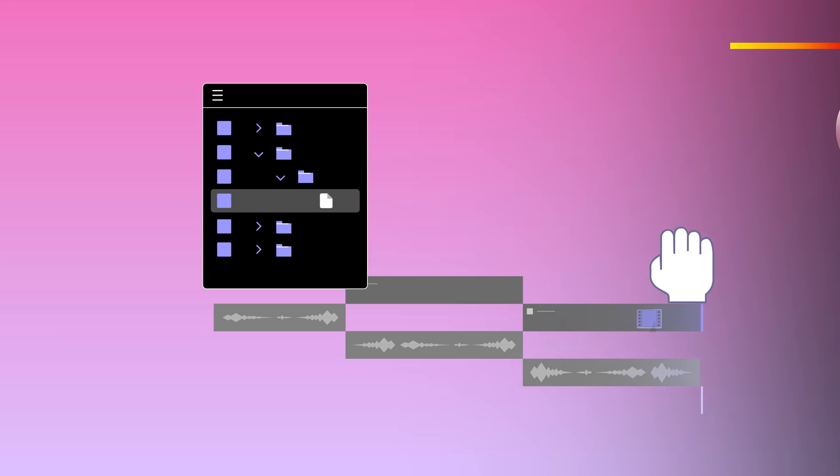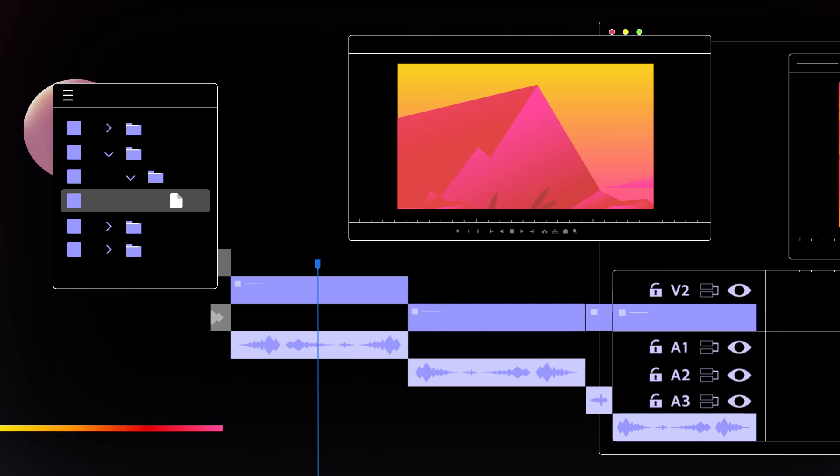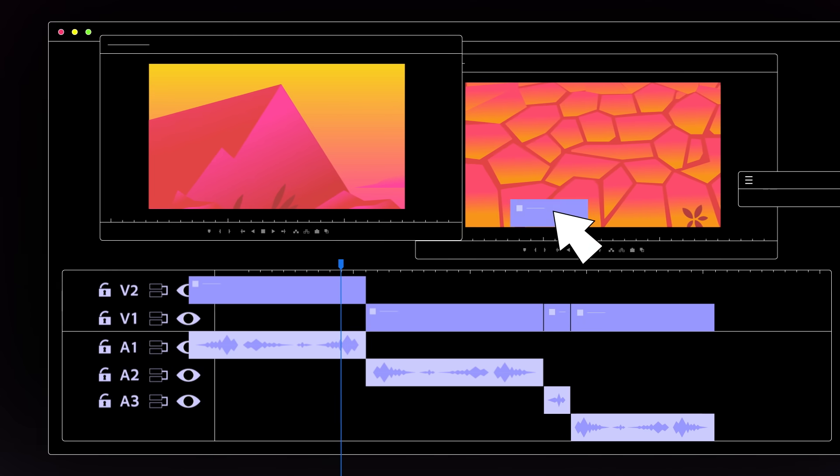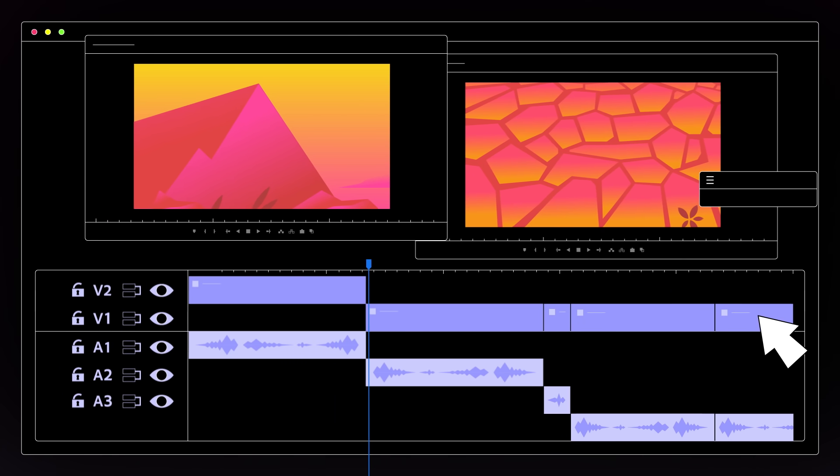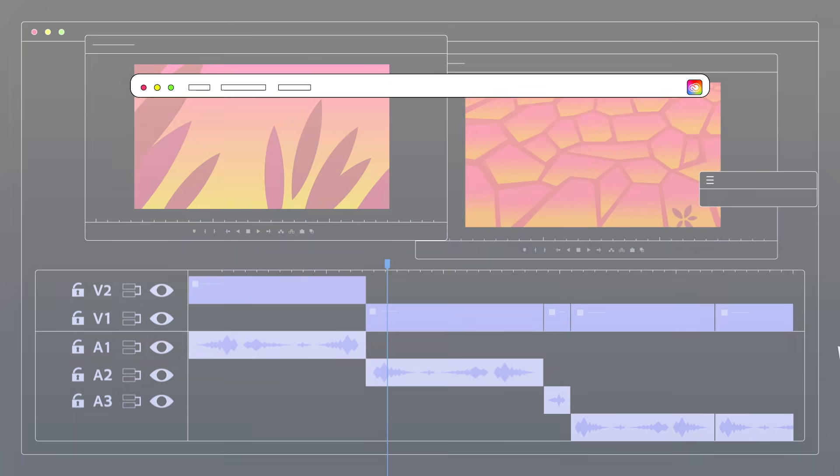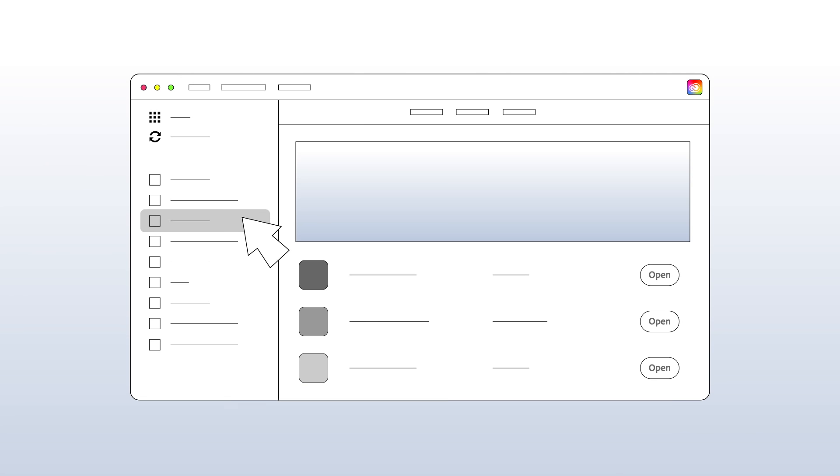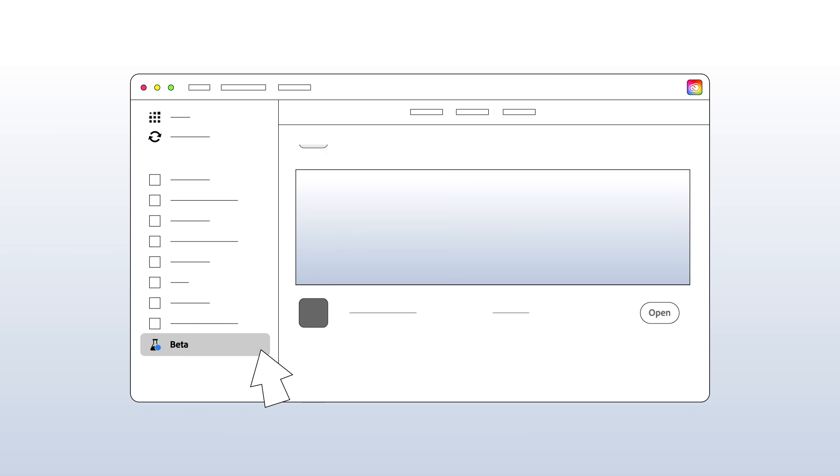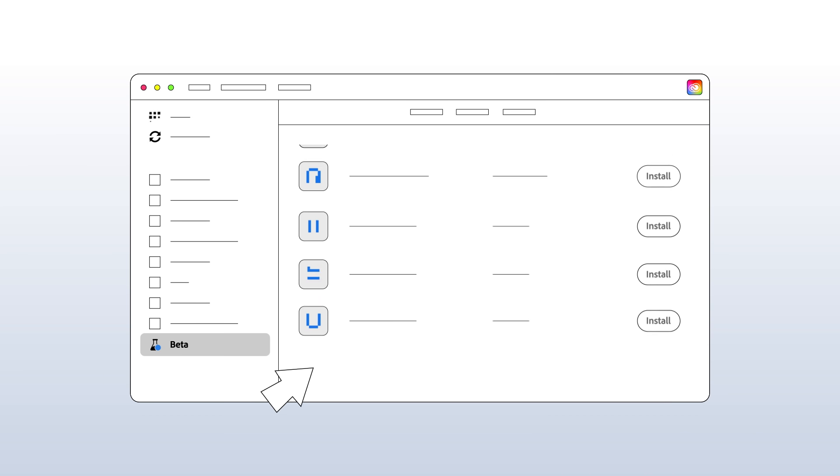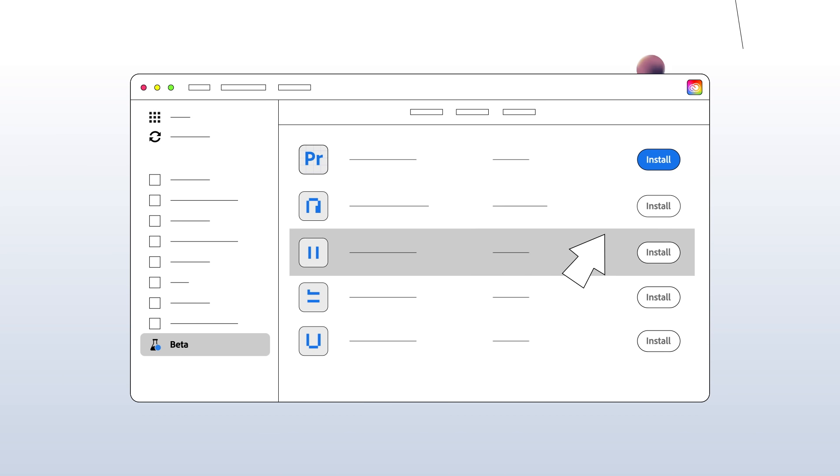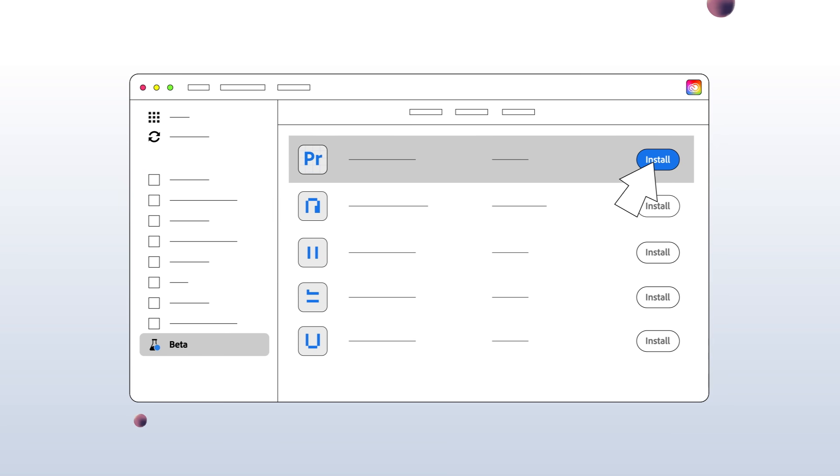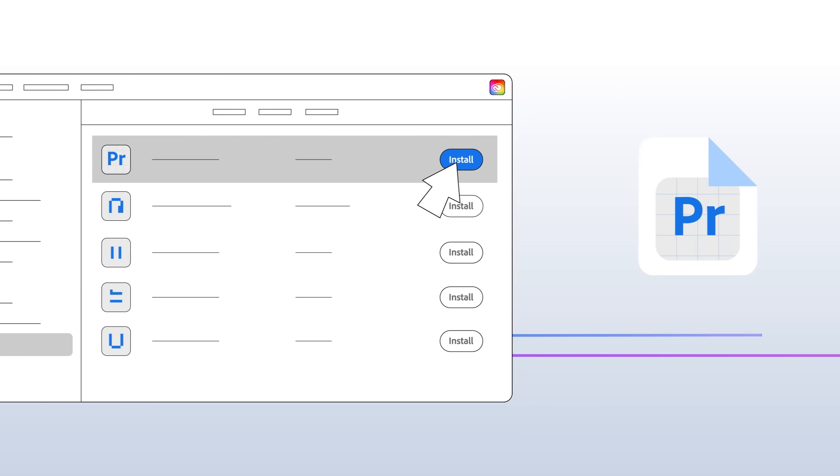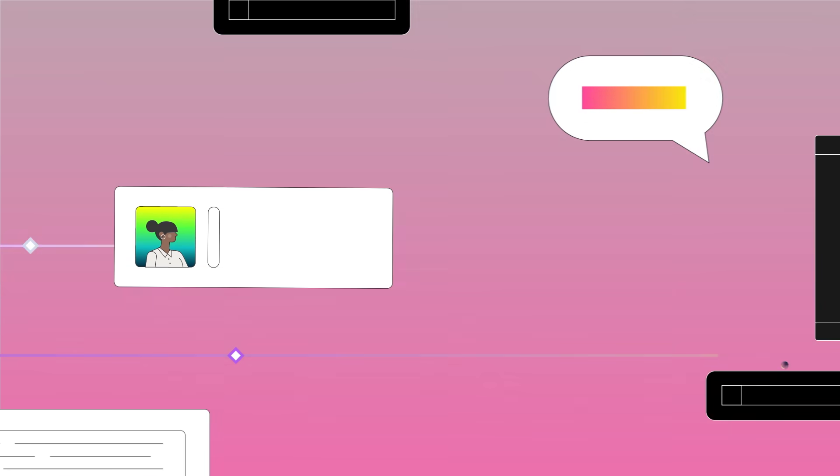The new import workflow is designed to get you onto the timeline faster, so you can start being creative sooner. Try it now in the Premiere Pro beta and let us know how we can make it perfect for you.